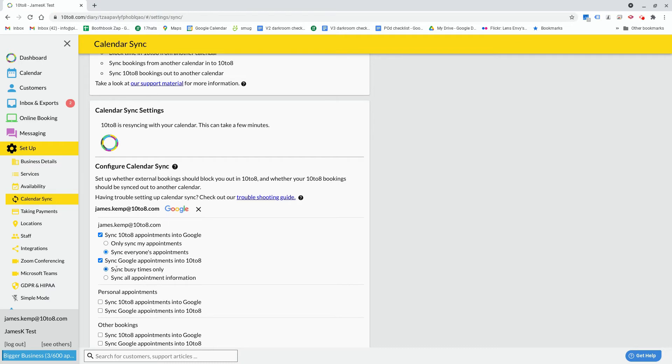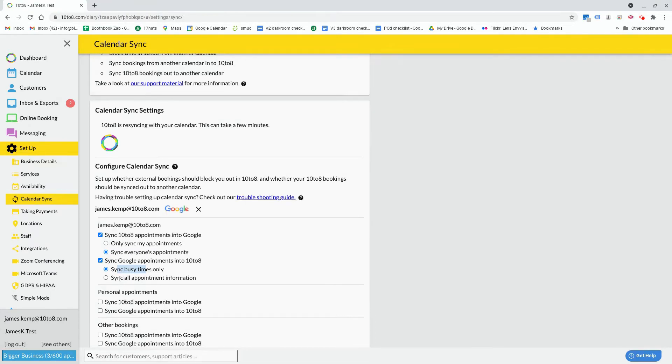There are two options for how these appointments can be displayed. The first is to bring your appointment over as simply busy, where no appointment information will be displayed in your calendar—it's just a block of busy time.